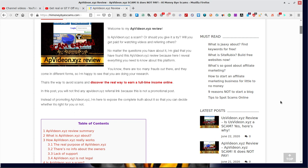Welcome to my APvideon.xyz review. This puts the 20 nails in their coffin. Is APvideon.xyz a scam, or should you give it a try? Will you get paid for watching videos and referring others? Well, the same ideas that I had, she's got here. I just couldn't really verify them, but thank goodness she can.